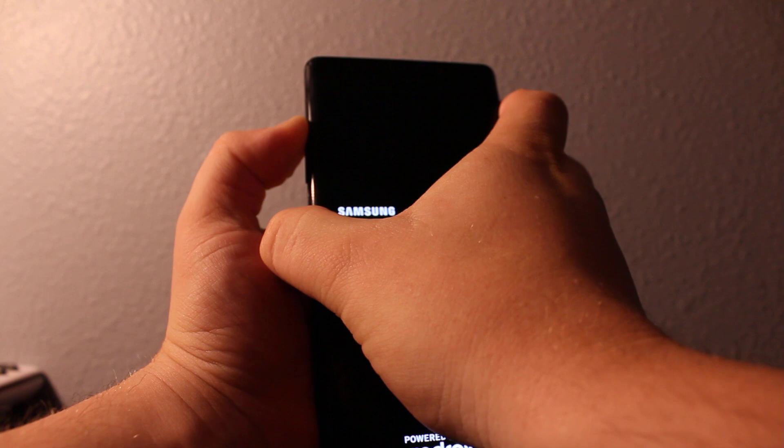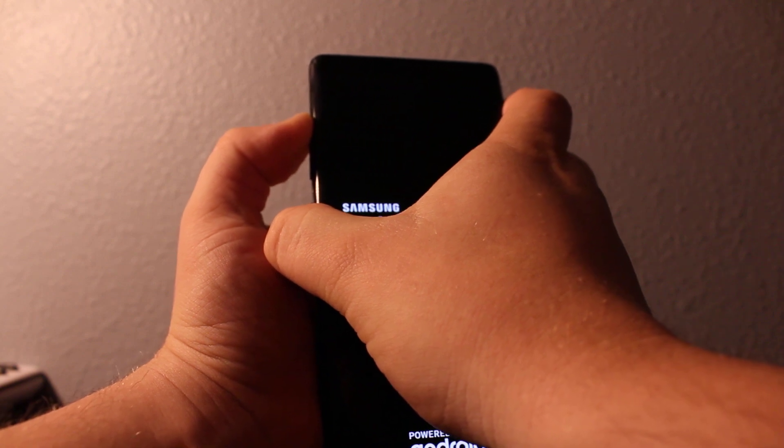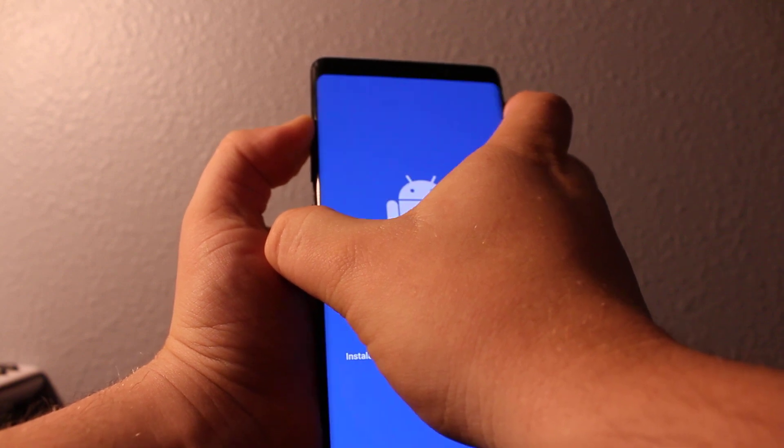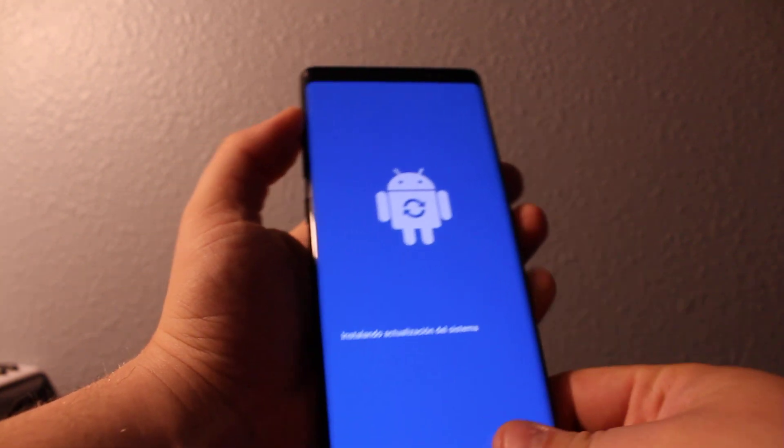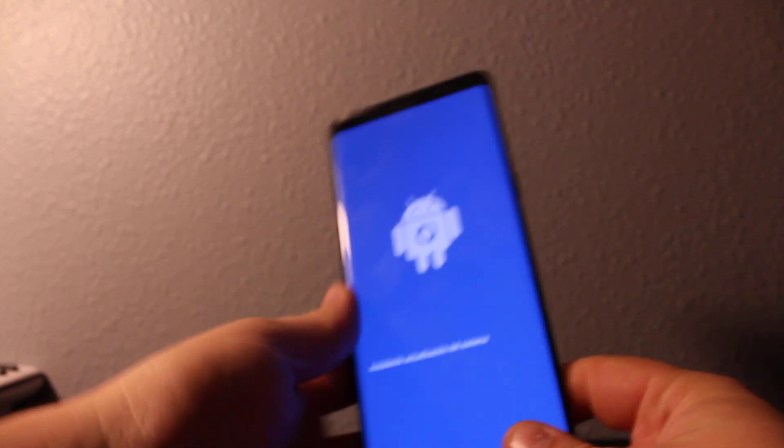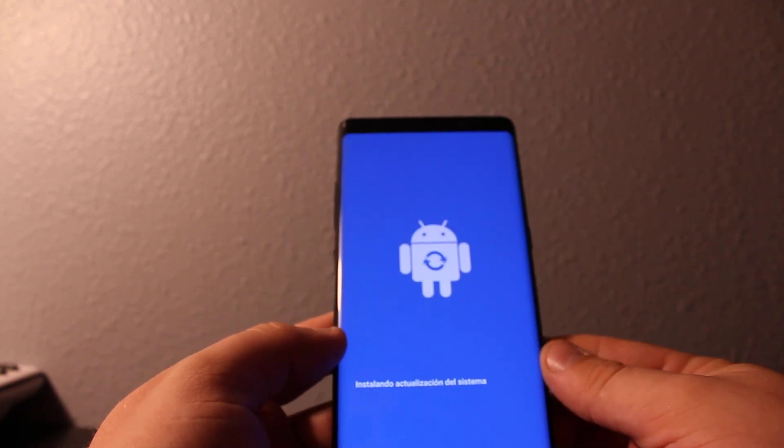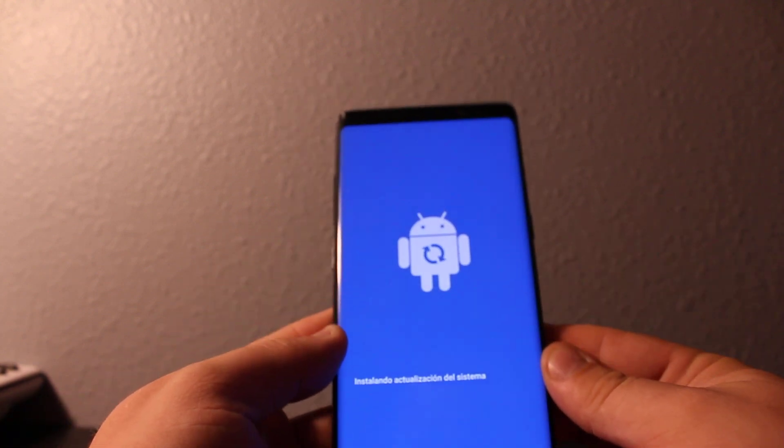Here it has come up, this Samsung screen. So keep waiting until it's going to get you to this screen. Then just wait until it loads up.